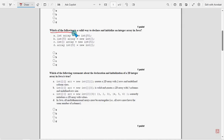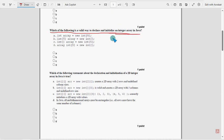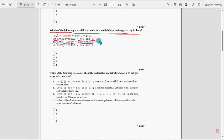Third question: Which of the following is a valid way to declare and initialize an integer array in Java? For the third question, option C is the probable solution: int array = new int[5]. This is according to the correct syntax, so mark option C as the probable solution.